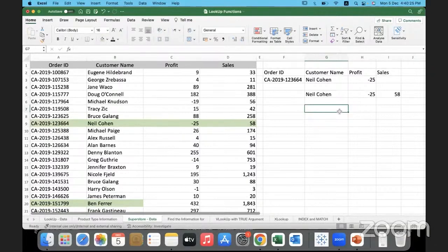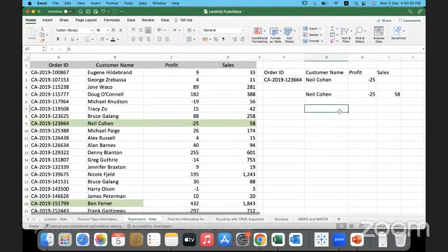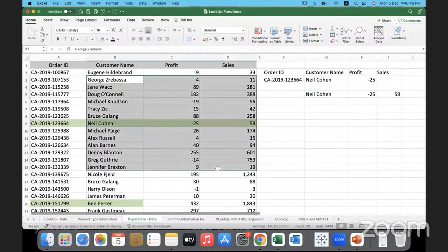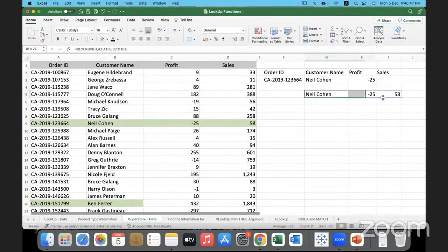Second advantage: one is it is irrespective of the direction. Second thing is we can even return an array, not just one item. We can return an array with multiple items in it, provided it is continuous range like that. You can return an array.